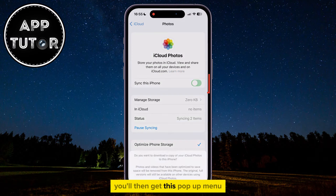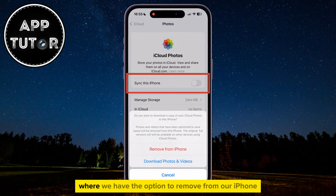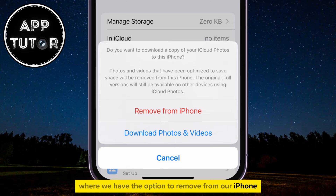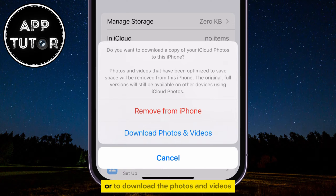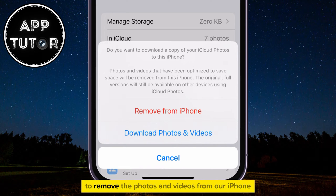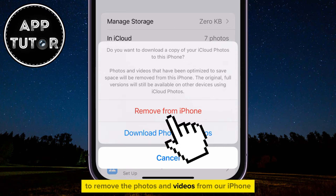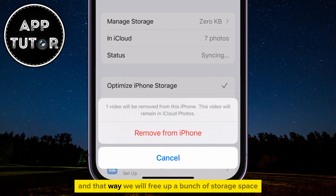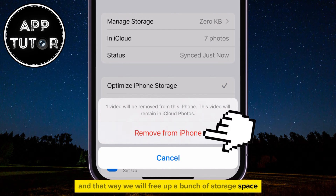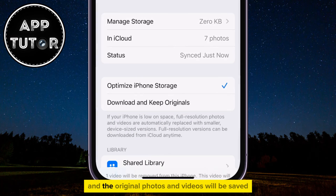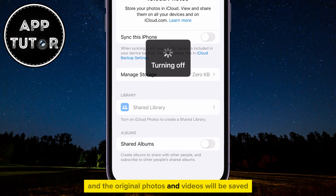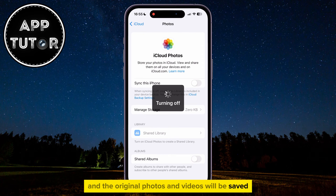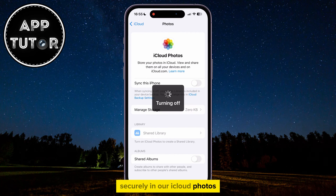You'll then get this pop-up menu where we have the option to remove from our iPhone, or to download the photos and videos. We will select the option to remove the photos and videos from our iPhone, and that way we will free up a bunch of storage space, and the original photos and videos will be saved securely in our iCloud photos.